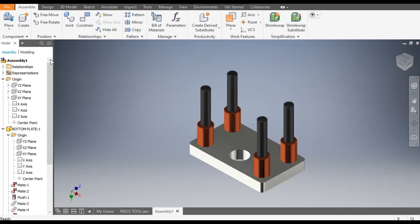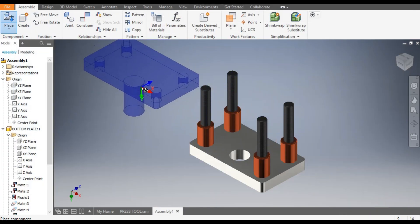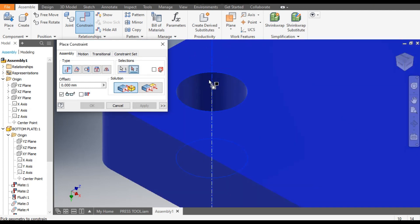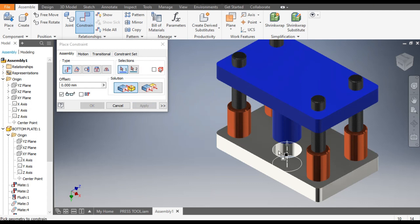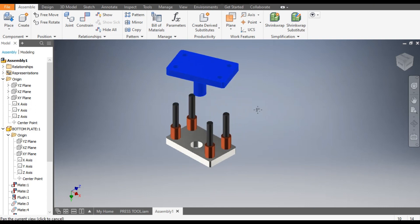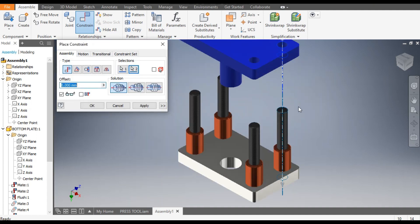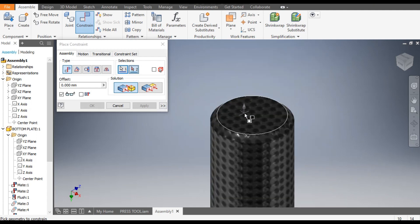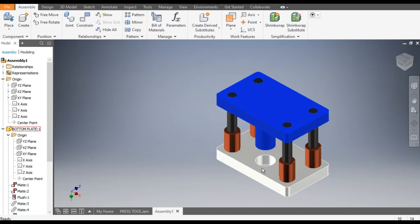Now we will assemble the top plate. Go to Place and select the top plate, Open, place it and Escape. Go to Constrain, select the circle center line and the center line of the pillar, flip it and Apply. Then select the second circle center line and the second pillar center line and Apply. Now select the top face of the top plate and the top face of the pillar, set Flush and Apply. The complete assembly is now constrained.